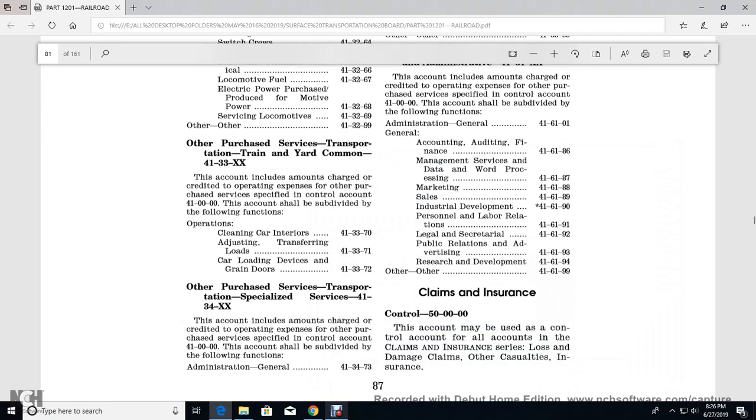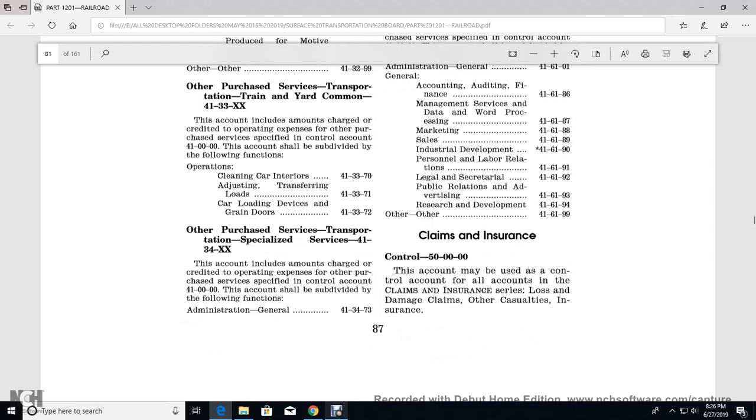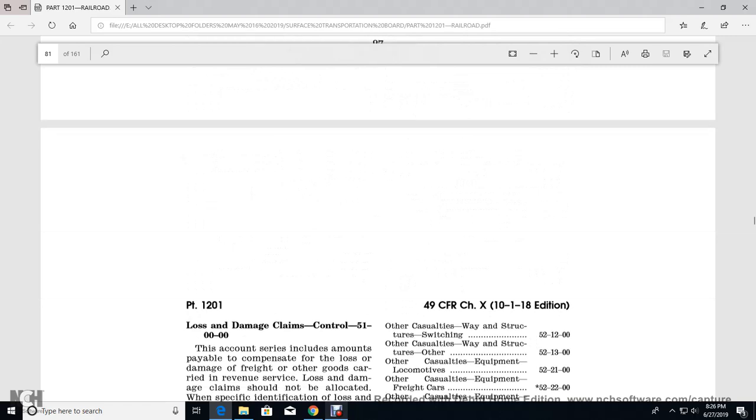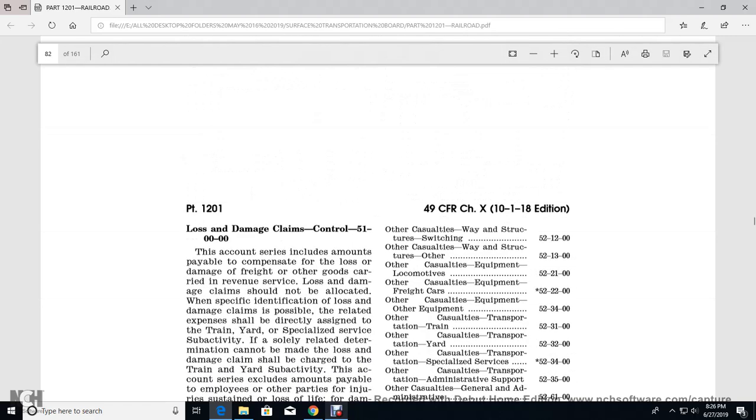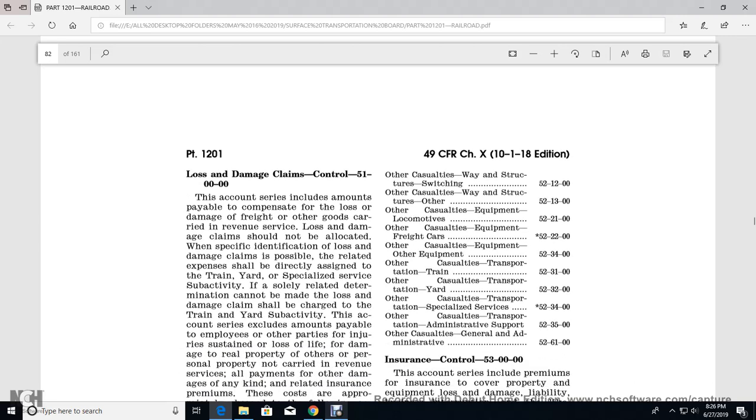Control 50-0000. This account may be used in control of the claims and insurance for loss or damage caused by casualties and insurance. The loss and damage claims control 51-0000. The loss and damage should allocate with the specified identification for the claim to the possible relief of the expenses directly assigned by the train yard with specialized service and activities solely related to termination with the loss and damage claims to be charged with the train yard.